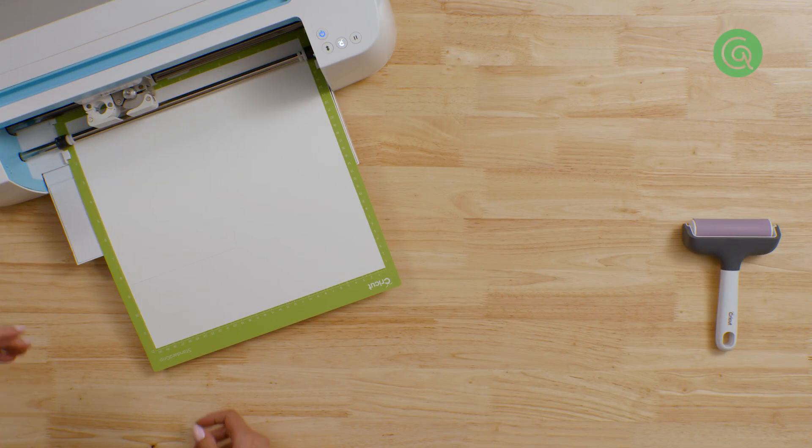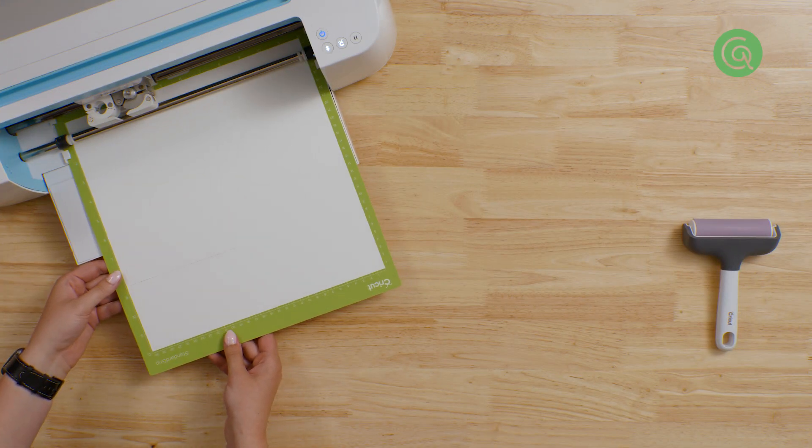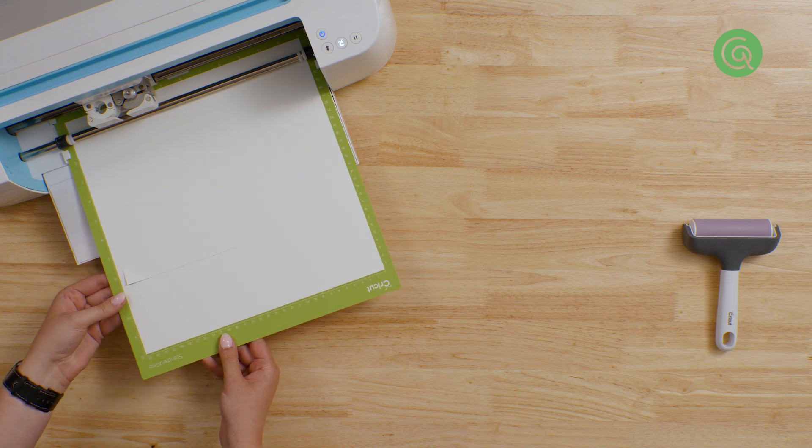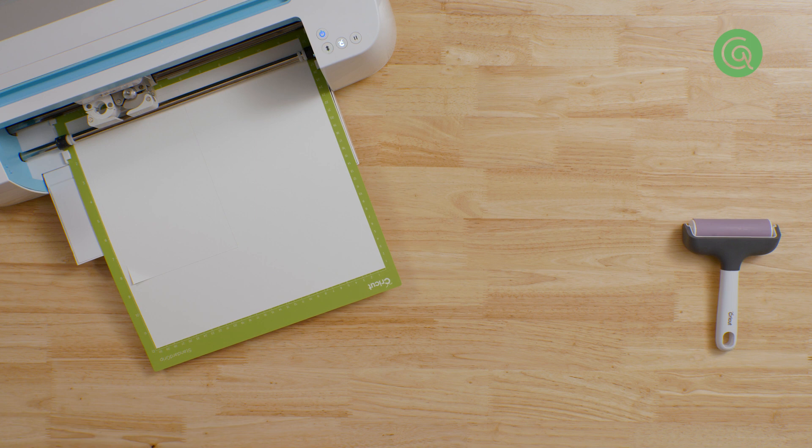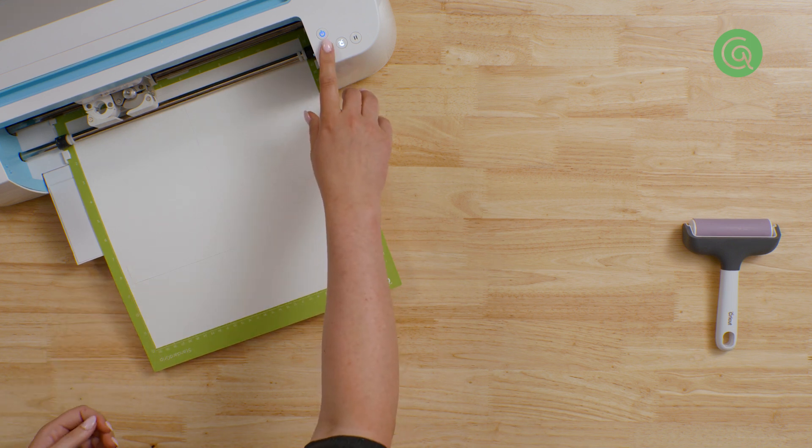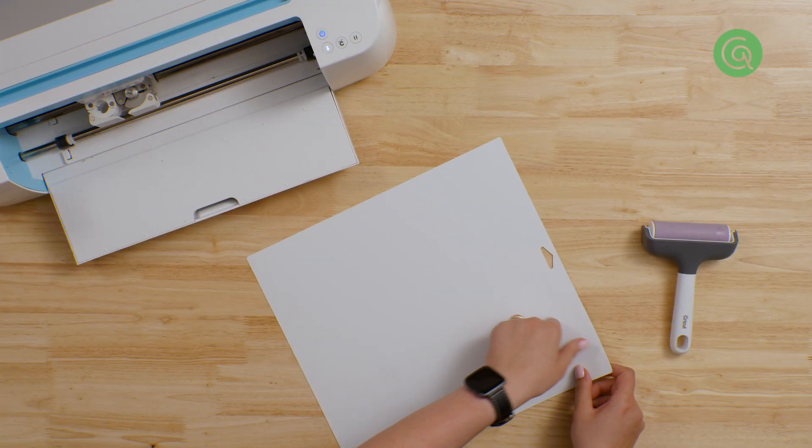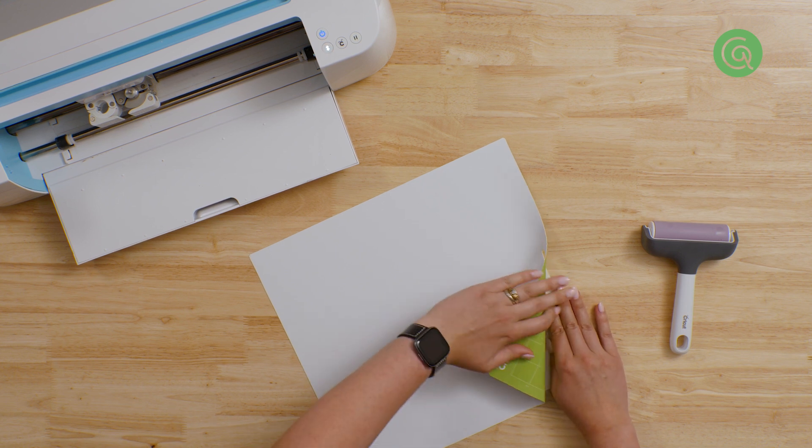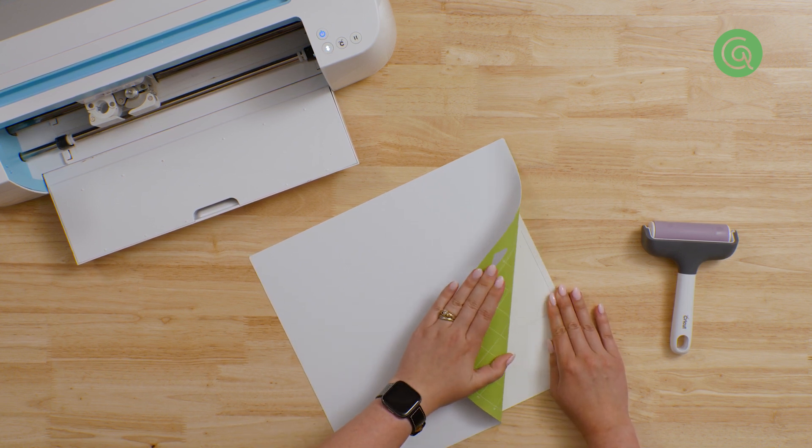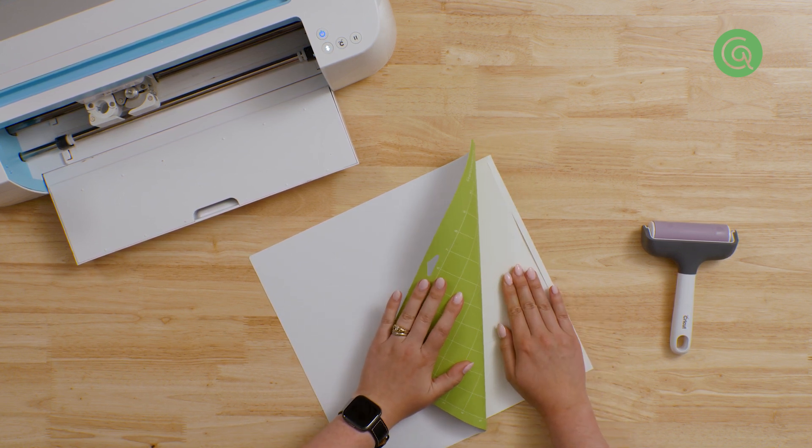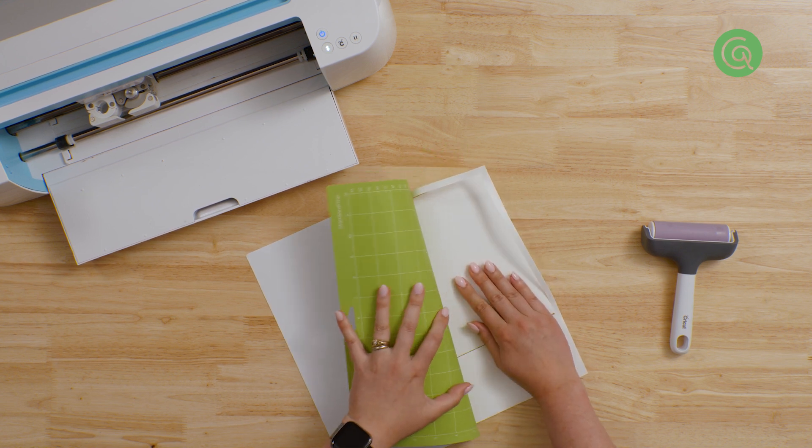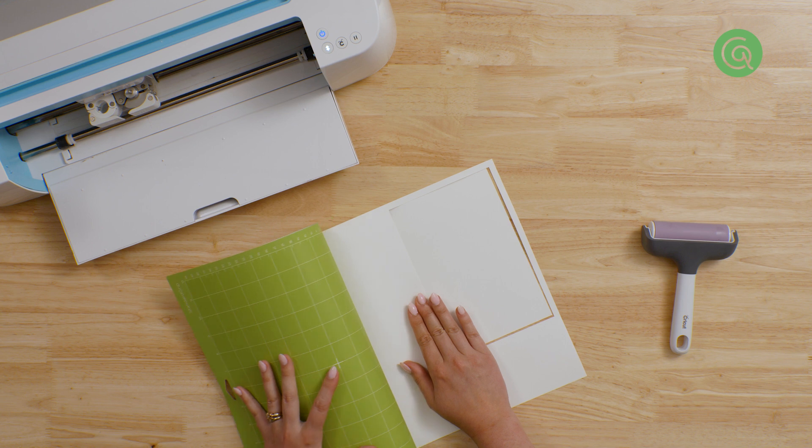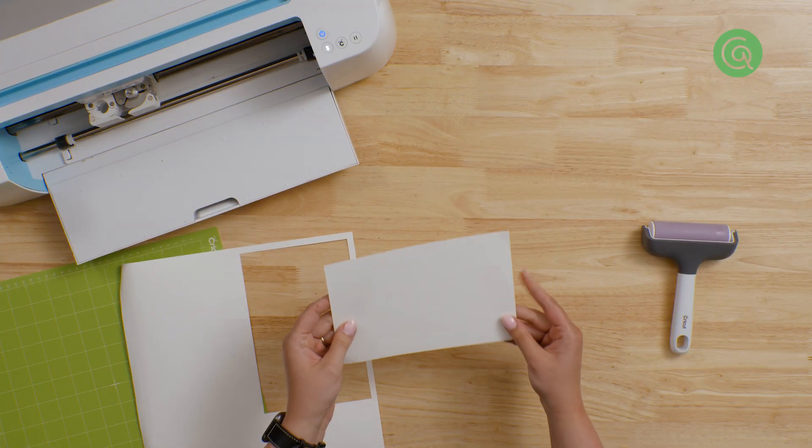When your design is done cutting, before you remove the mat from the machine, peel up a corner of your cardstock to make sure that it cut all the way through. If it didn't, you can just run the cut again. After your cutting is finished, you can remove the mat from your machine and then take your cardstock off the mat. What we've found works best is to take your mat with the cardstock and lay it face down on the table. Then peel back the mat, keeping the cardstock as flat as you can. Go slowly and watch to make sure the cardstock isn't tearing. And here's our finished piece.